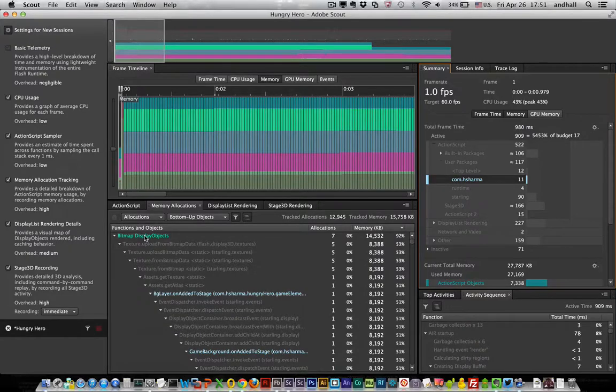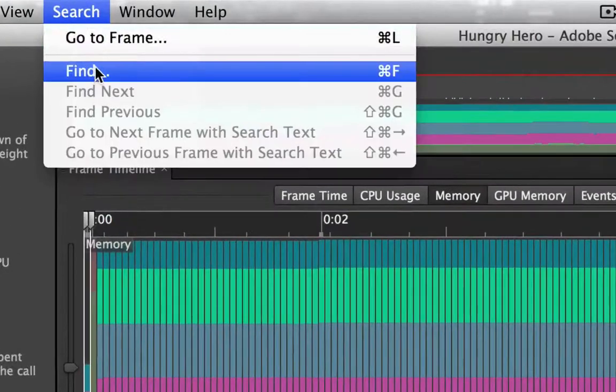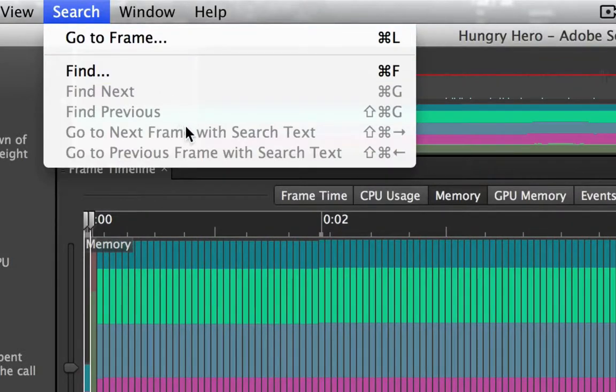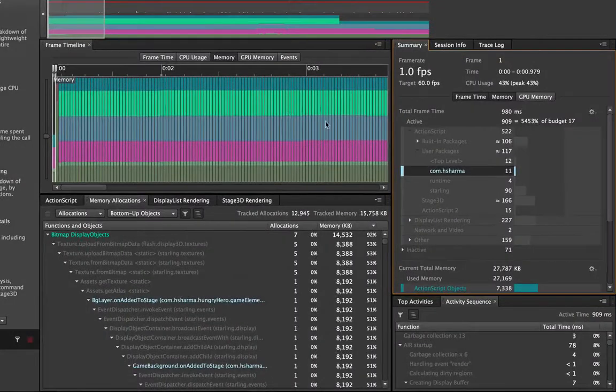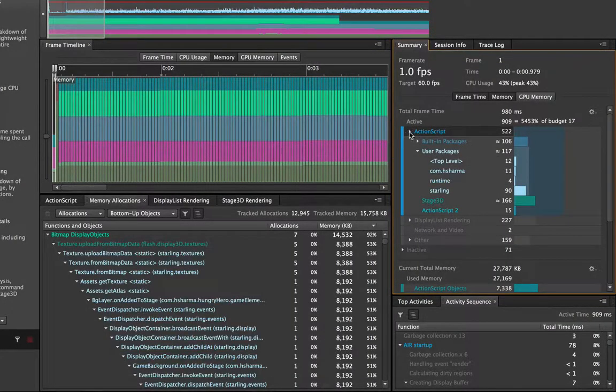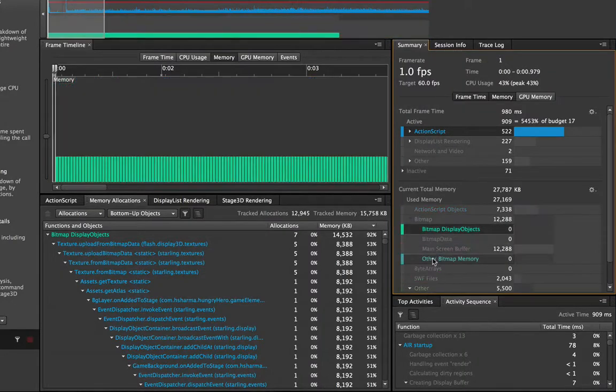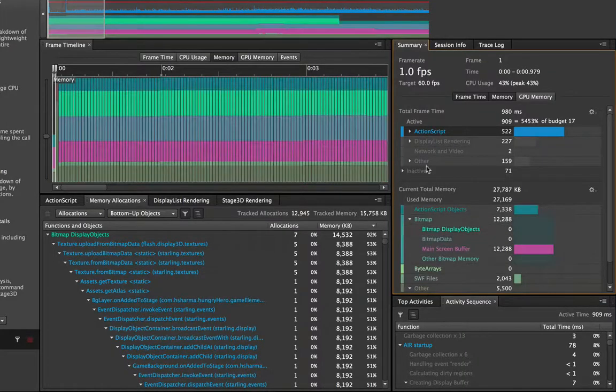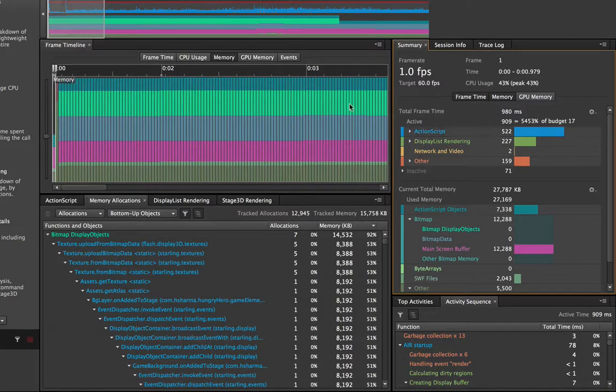The other cool new feature that's coming to Scout is up here in the search menu and it's called find and you can hit it with Ctrl F. Now if you use Scout before you know there's a lot of cool features for filtering. You can filter by ActionScript packages or by kinds of ActionScript and kinds of memories we've seen. Well the find feature is a lot like that except that you can filter on anything.